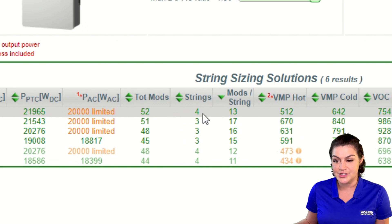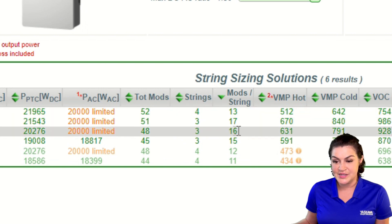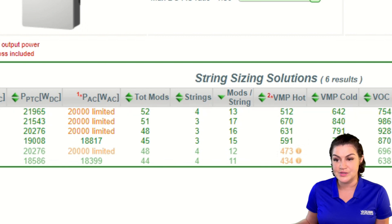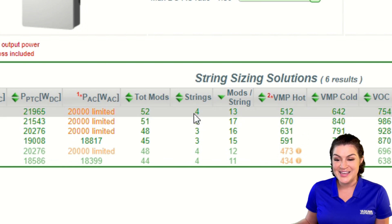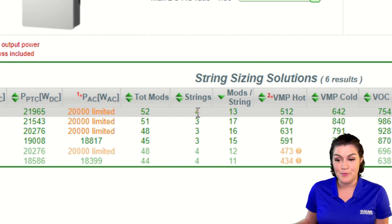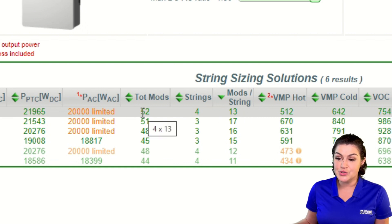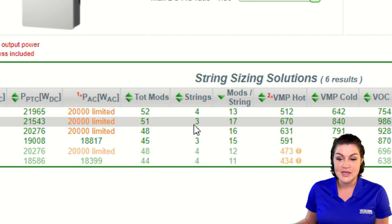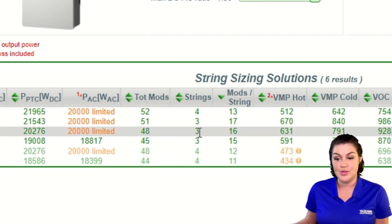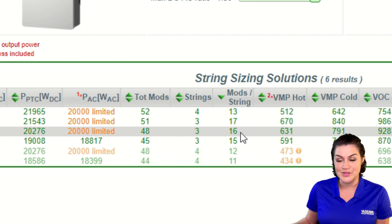I'm going to take a look at these top three. We have a 14 by 13 configuration, three by 17, and three by 16. We could choose any of these for our individual MPPT zones — we have one of three. So we could do all three MPPT zones at four by 13. But if I have, for example, 151 of these modules, I could do one zone at four by 13, the second zone at three by 17, and the third zone at three by 16, to be able to use all 151 modules.